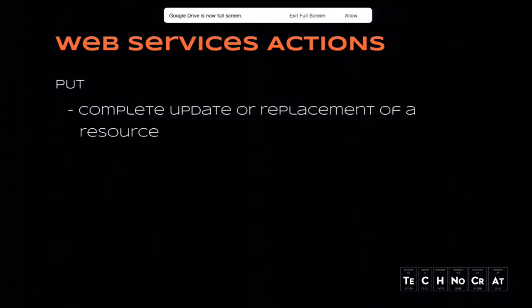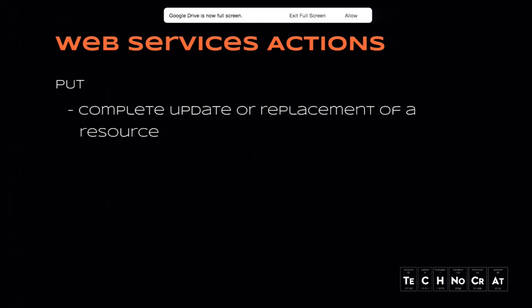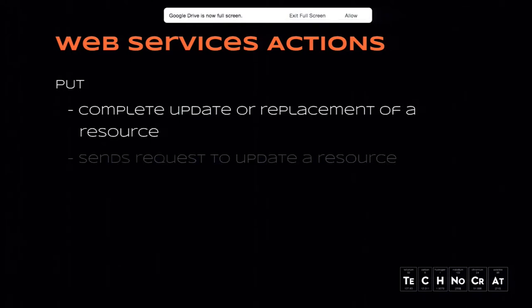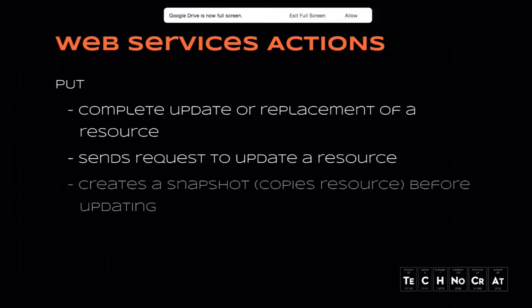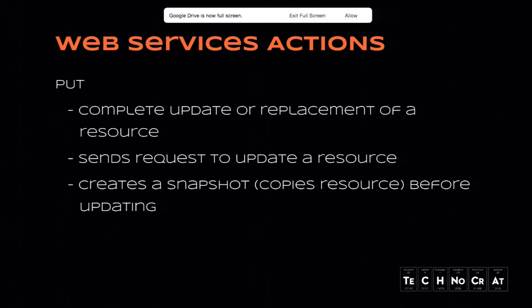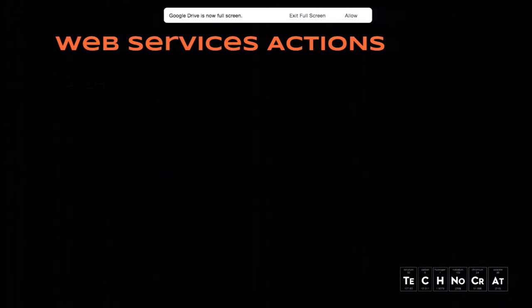We also have PUT and PATCH. They're all basically designed to modify the content. The main difference between two of them is PUT is a complete replacement. So if you have a page, you do a PUT on this page, it basically replaces everything. Whereas PATCH, it sends an update request. Creates a snapshot and copies the resource before it's updated. So it's basically has some mechanisms to back it all up.